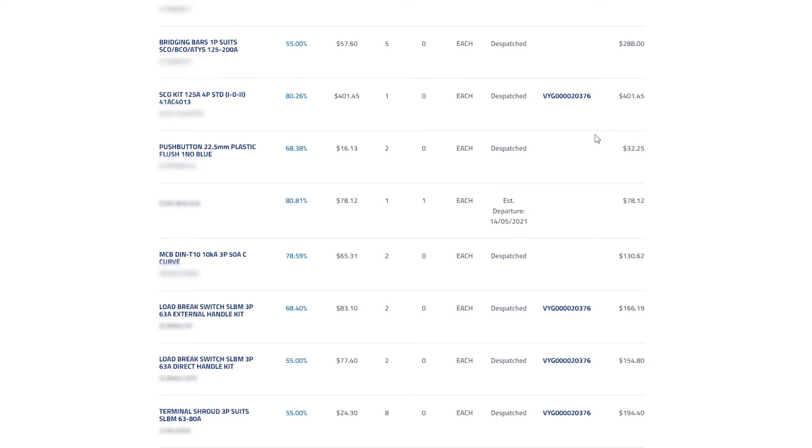Once the tracking information is available from our courier, we will show the hyperlinked tracking number, which you can click for more information.